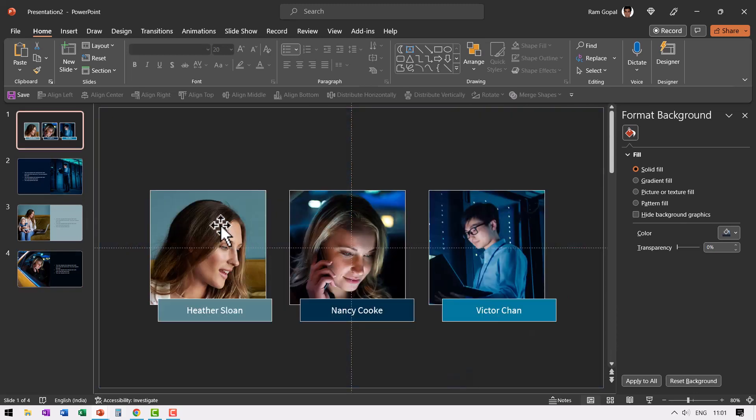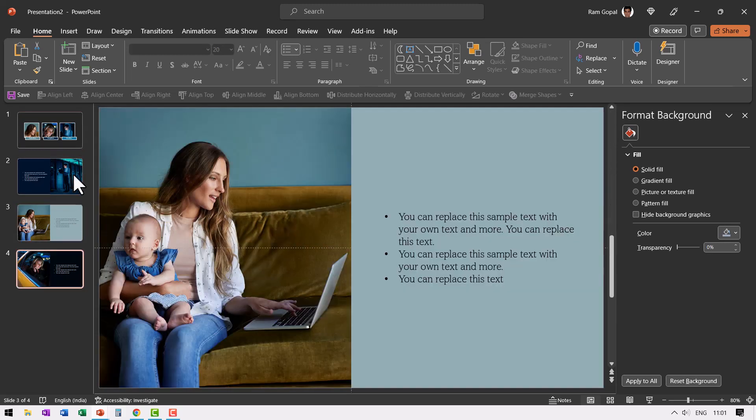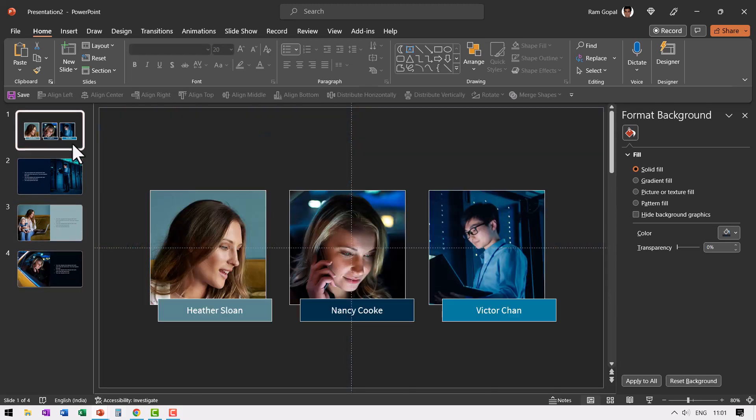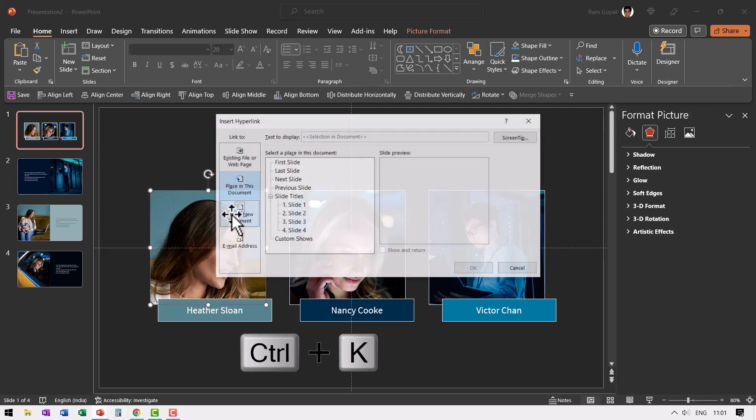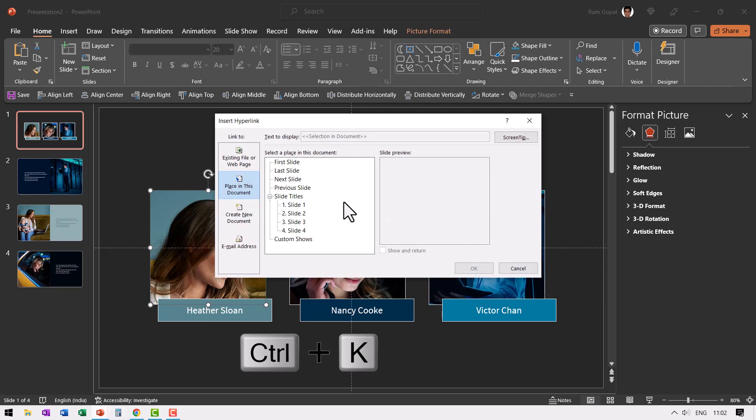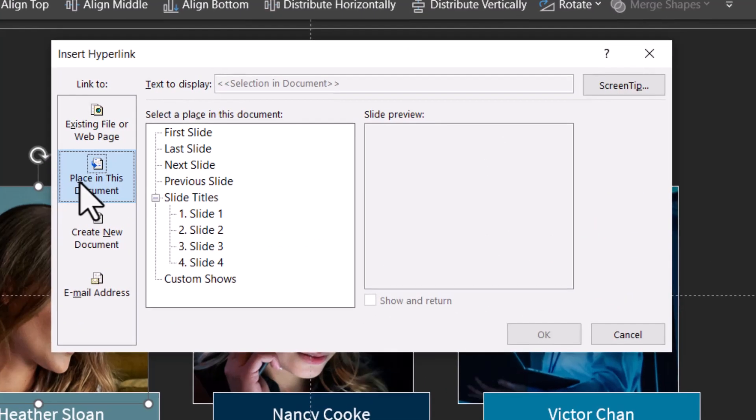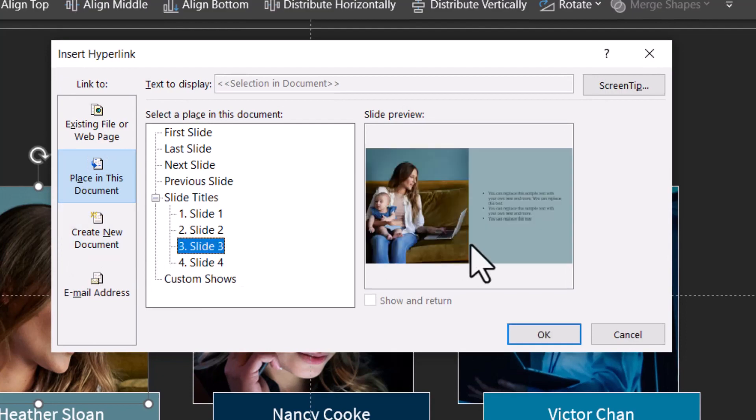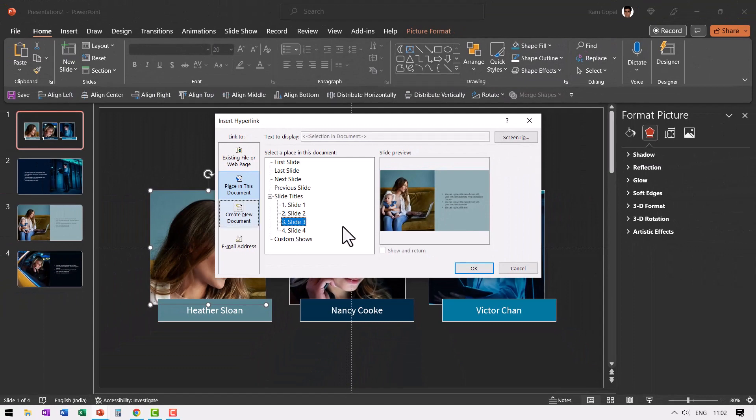Now we have three of these photos with name and the explanation slides here. Now the next step is to connect each of these photos to their respective slides. You can click on this picture. Press control K control K is the shortcut for hyperlink. Go to place in the document and I can see that this is slide three. So let me select here. You can see that this is the slide preview. So clicking on this photo should lead to this slide. I'm quite happy with it.